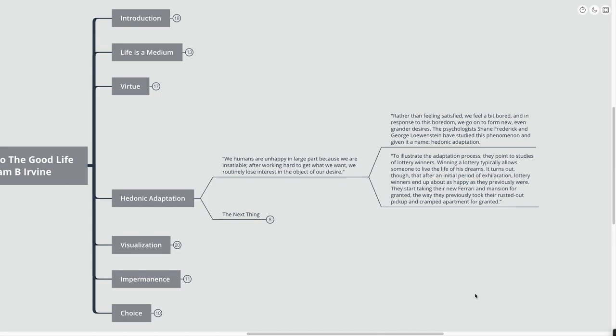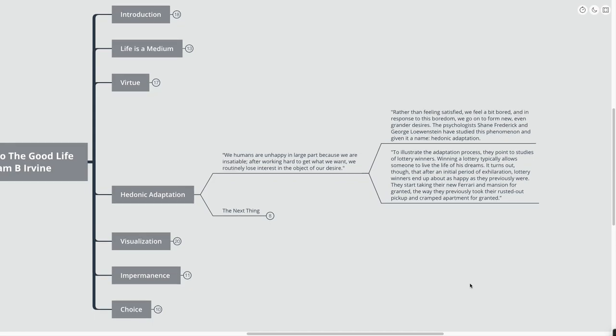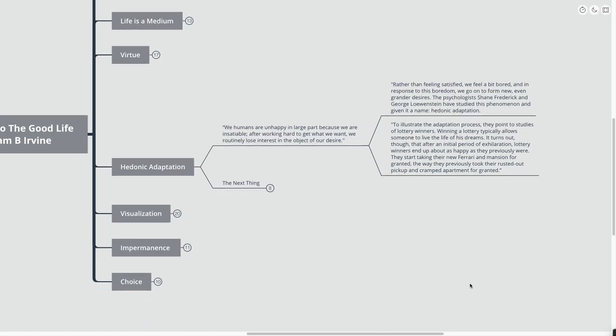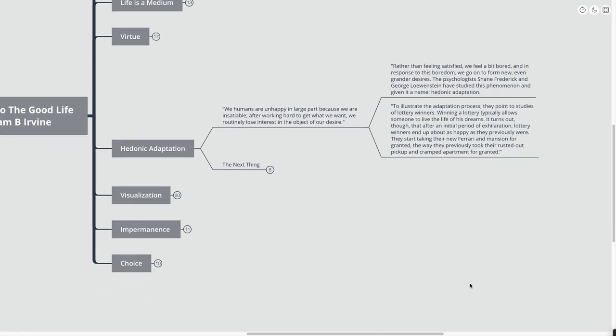Really what you should be doing is just kind of being aware of this hedonic adaptation. Any goal that you set, any goal that you achieve, you are eventually going to become the same level of happiness as you were before. So really, the idea is not to set goals in order to be happy, but it's to be happy.